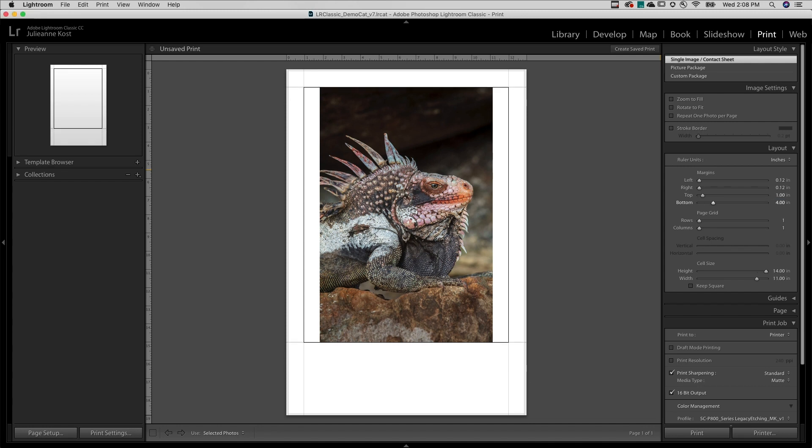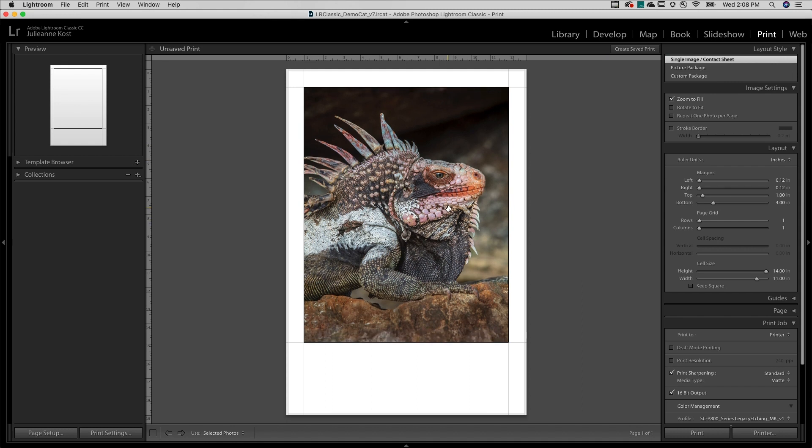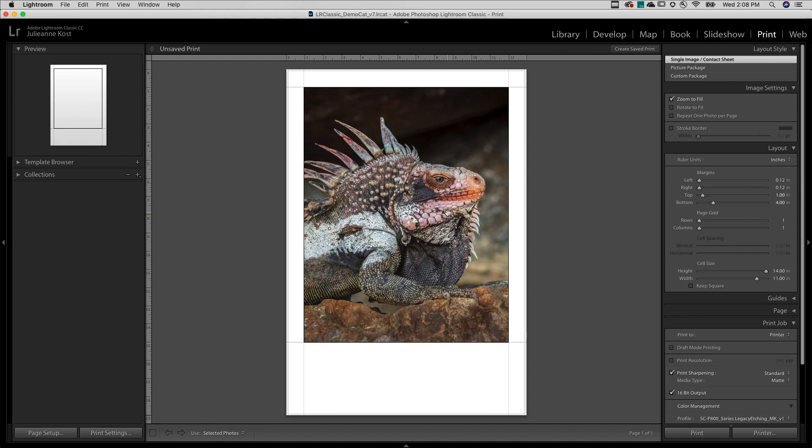But the image's original aspect ratio is 2 by 3, not 11 by 14. So I'll select Zoom to Fill, and then click and drag in the preview area in order to reposition the image.